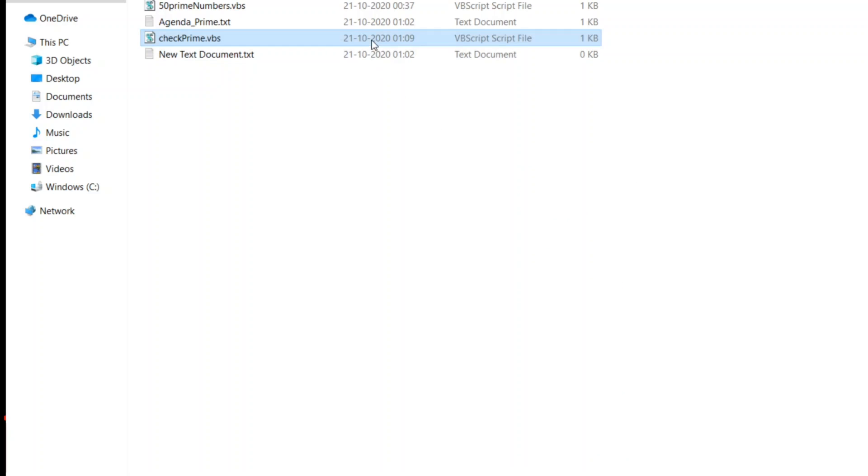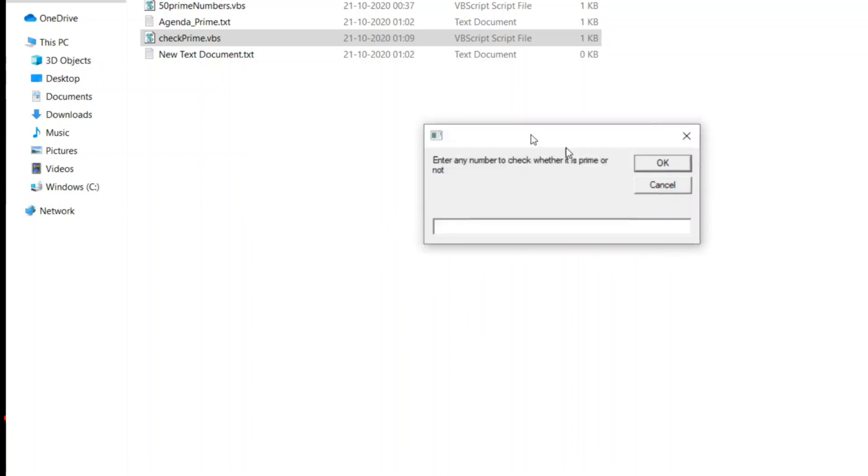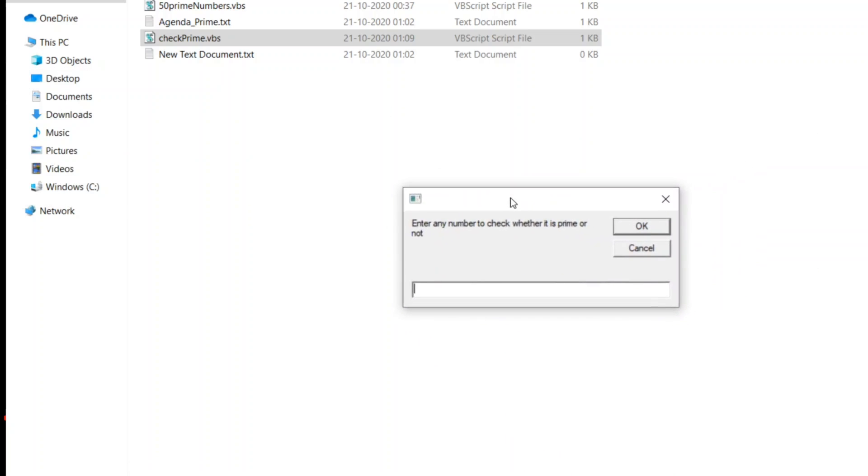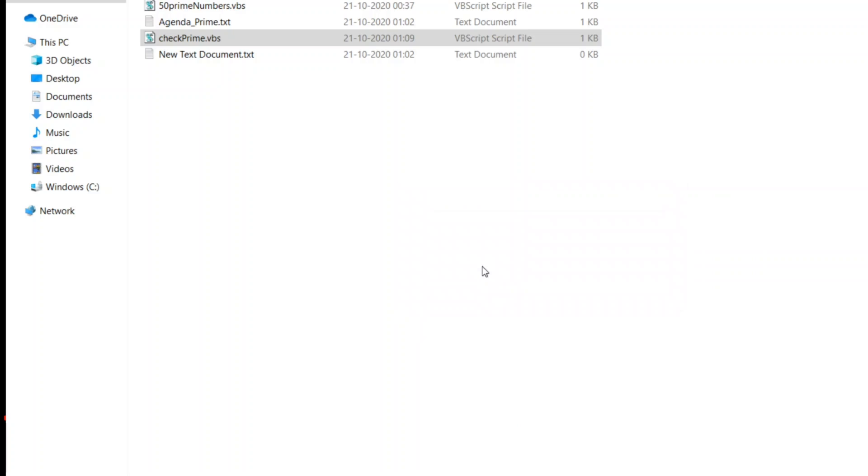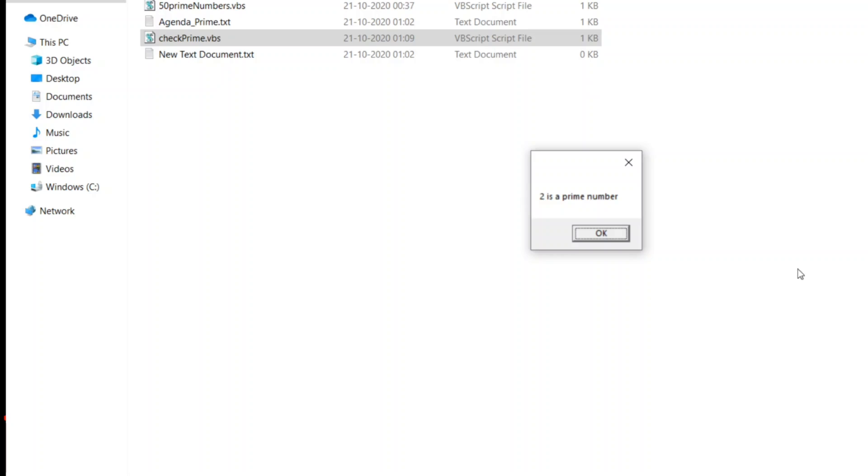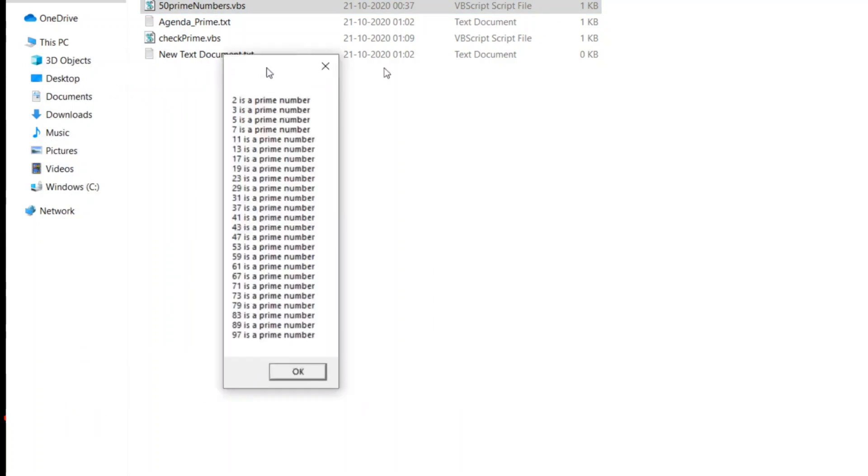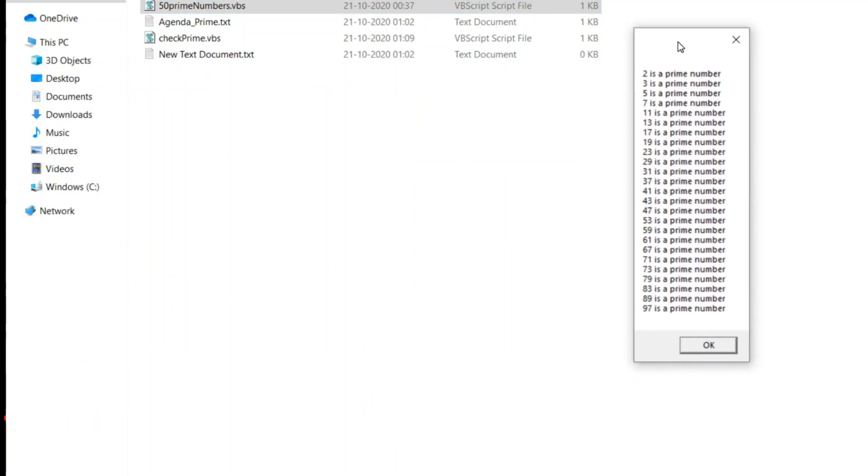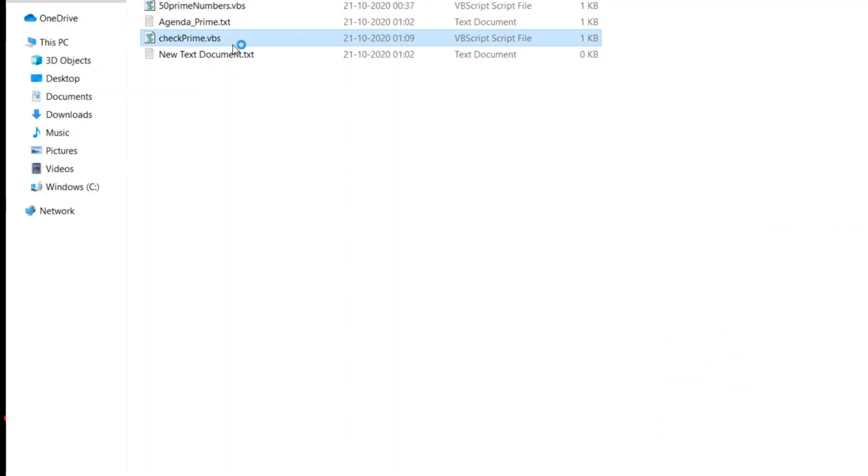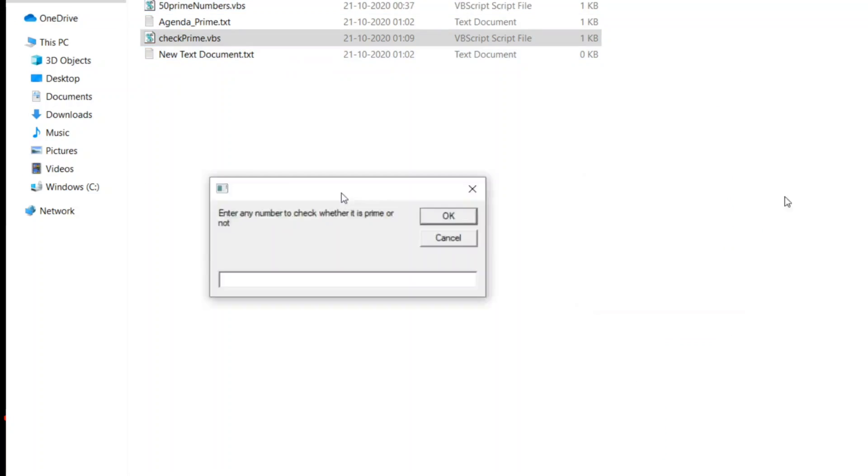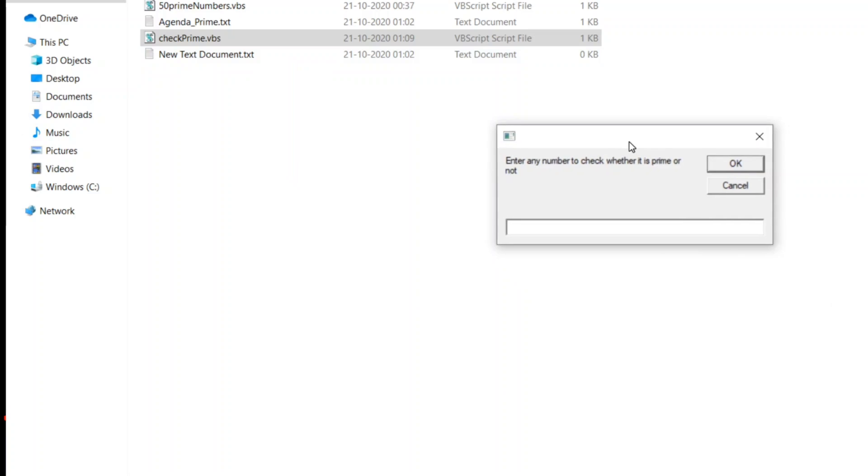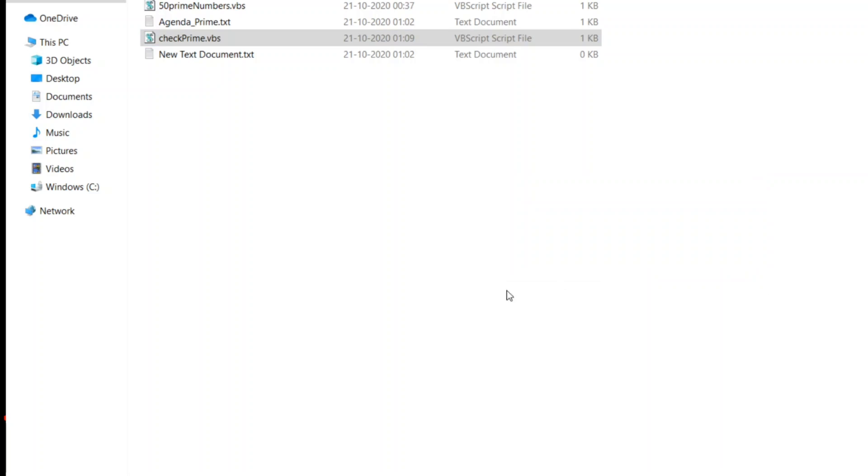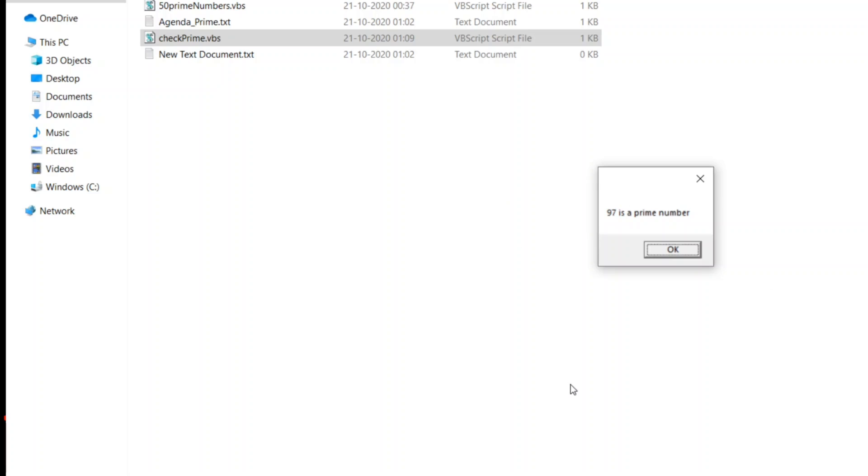As you can see here, 59 is a prime number. Let me just close this. Let me just give 2. Let me just enter 2 here. The dialog box is properly visible. It rightfully prints 2 is a prime number. Let us take another example. We will click on the previous program. Let us take 97 this time to check whether the program is going properly. This is called testing, guys, proper testing.